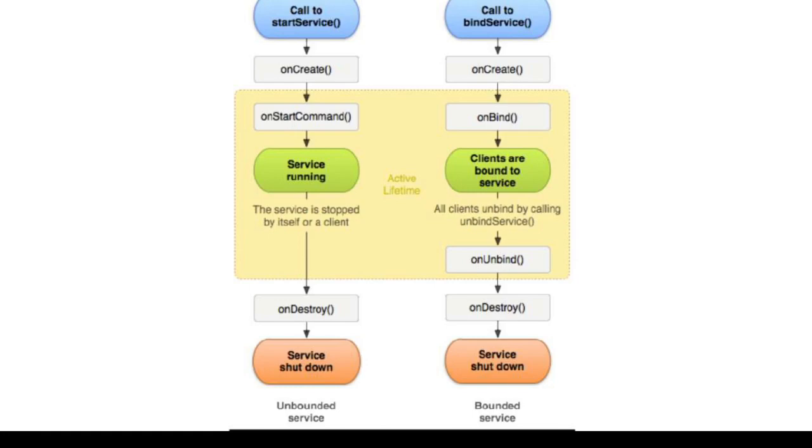The onBind method: the system calls this method when another component wants to bind with the service by calling bindService method. If you implement this method, you must provide an interface that clients use to communicate with the service by returning an IBinder object. The system calls onUnbind method when all clients have disconnected from a particular interface published by the service.